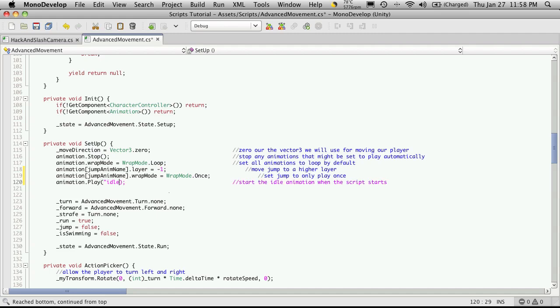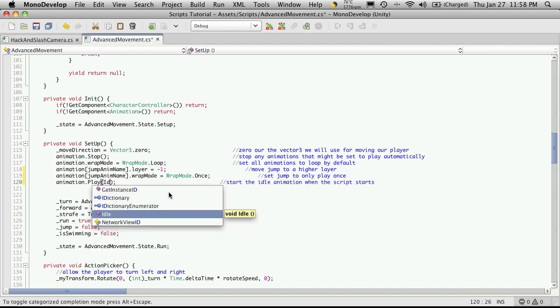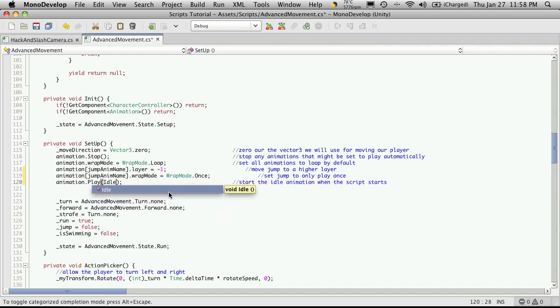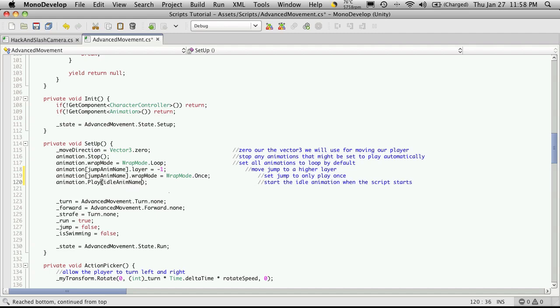And we start off by playing idle. I spelt it wrong. Idle anim name. Now I'm just going to clean up my tabs here.